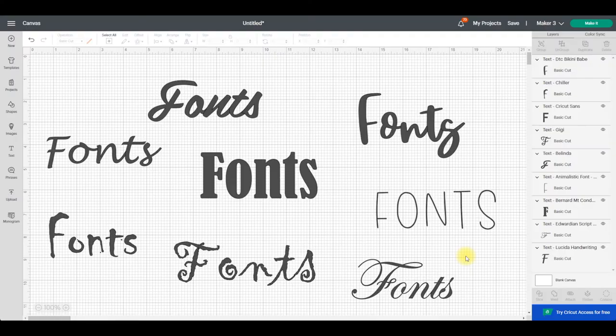Hi my lovelies, I hope you're all well. So today we're going to look at how you can bring fonts into Design Space on Windows.